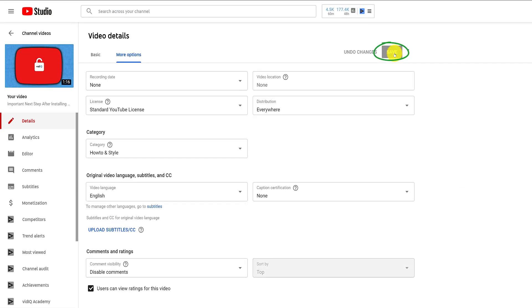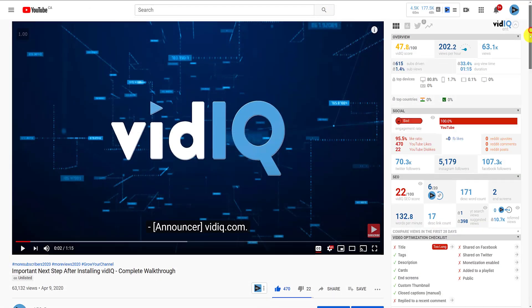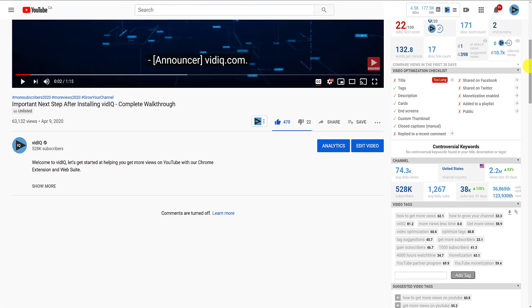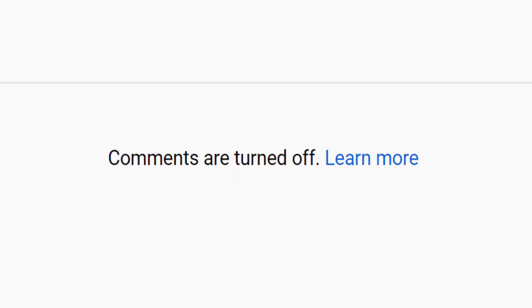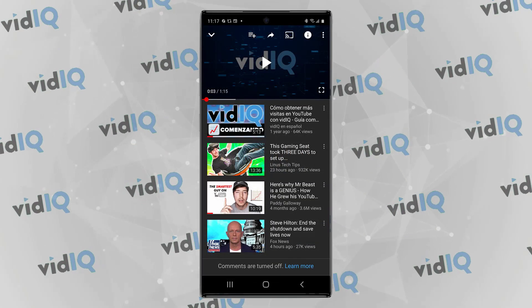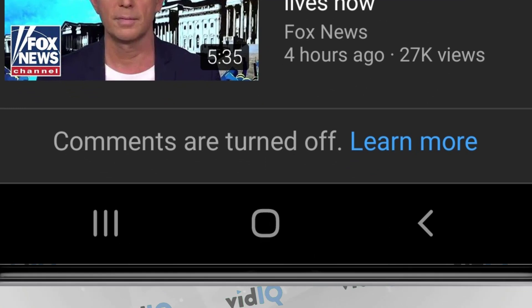Once you disable comments, this is how they will or won't look on a YouTube watch page. It should be noted that any comments already posted to the video are hidden, but not deleted, so that if you re-enable comments again, they can be seen.